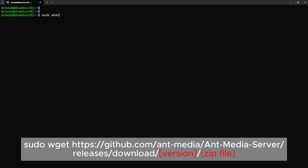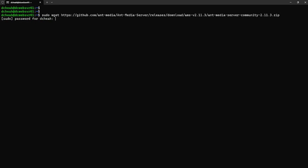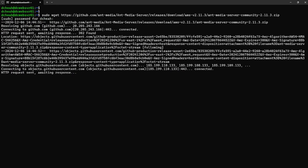First, we need to download the latest version of Ant Media Server, the community edition. Please check their website for the latest version, and as usual all commands are available in my blog website, link in the description below. This process may take a while, I will now fast forward the video.